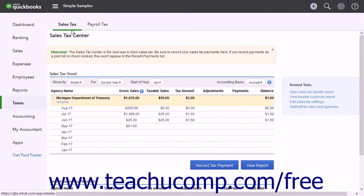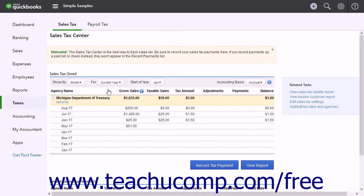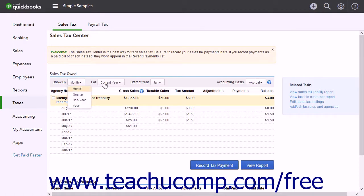At the top of the Sales Tax Center, the Sales Tax Owed section shows the taxing agencies and the sales taxes you owe to those agencies. The drop-downs at the top of this section change the transactions shown. To show sales tax by time intervals, use the Show By drop-down. To show sales tax for the current year or previous year, use the For drop-down.